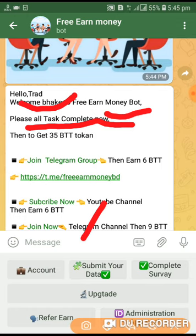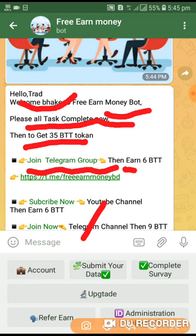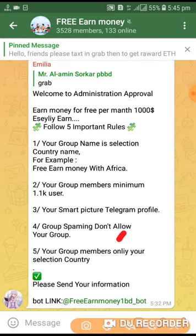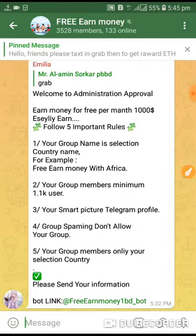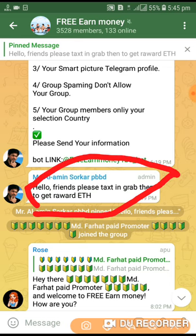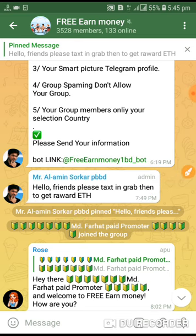Subscribe on YouTube for more videos soon. Next, join the Telegram board — join the Telegram board, then earn 6 BTT token. Click here and join now. Complete the text in the graph, grab it down, then get your reward. Country currency is listed.